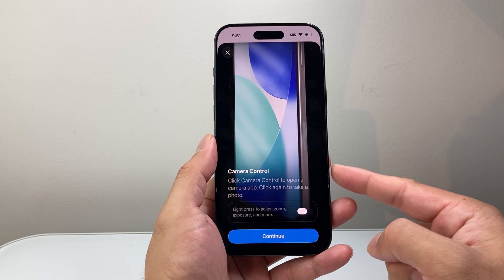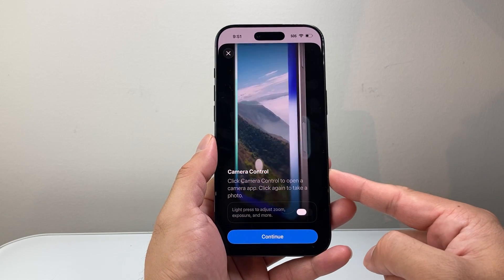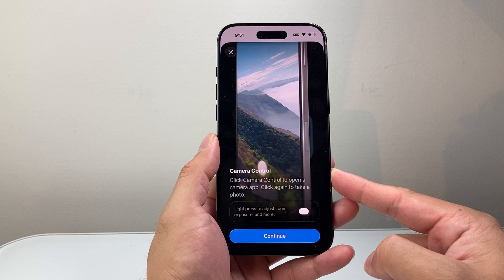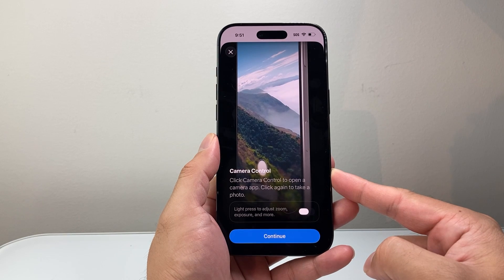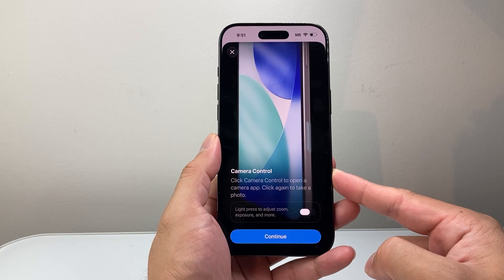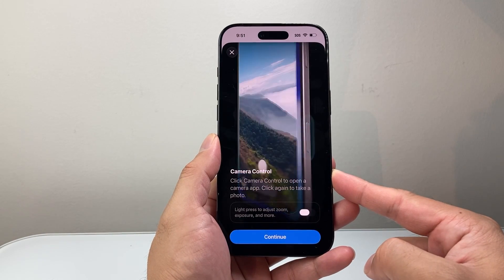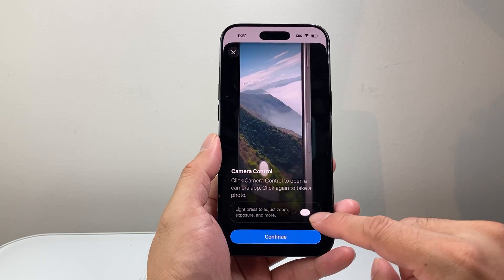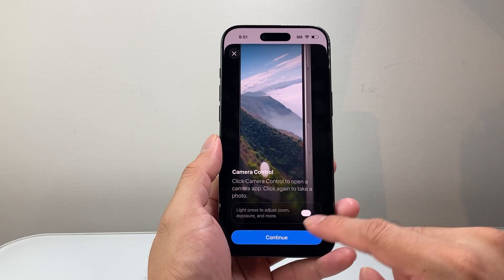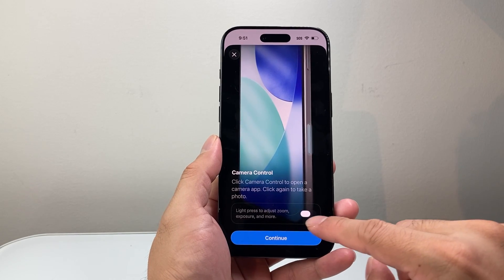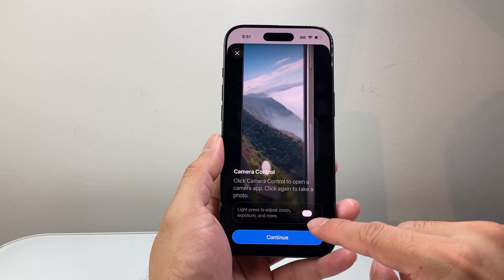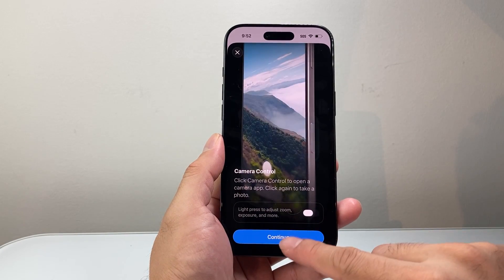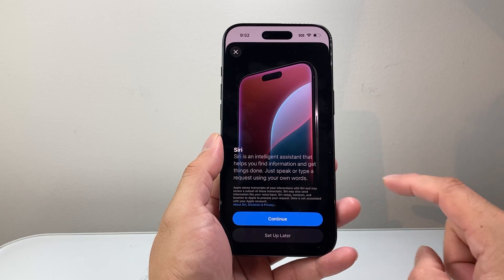Camera Control — this option right here will allow you to use it for Visual Intelligence, where you can take pictures of something and interact with it. If you want that feature, you can have a light press as well by turning this on. We're just going to hit Continue.